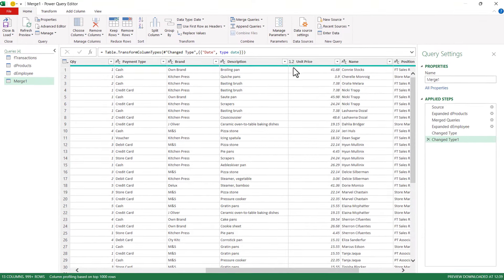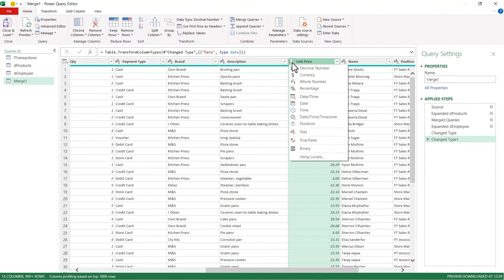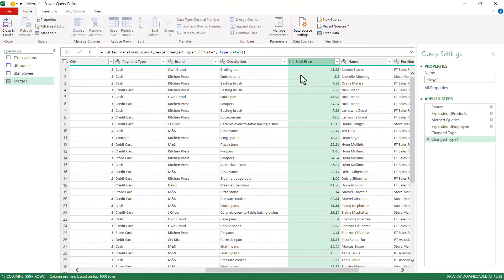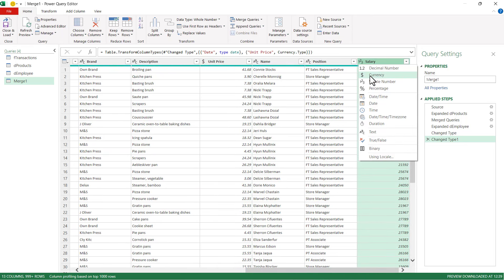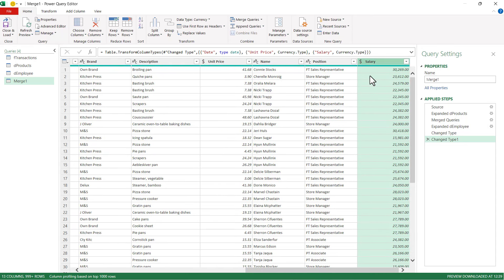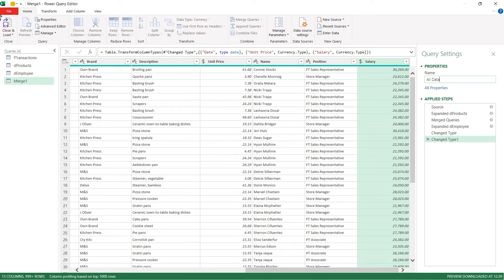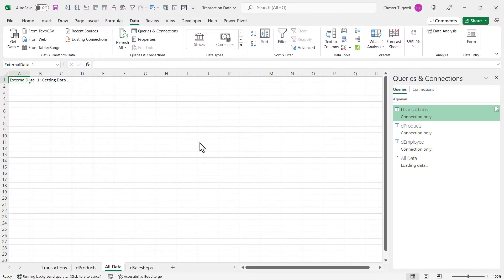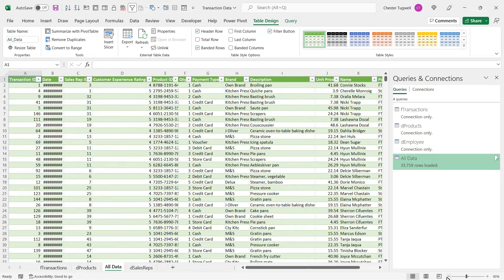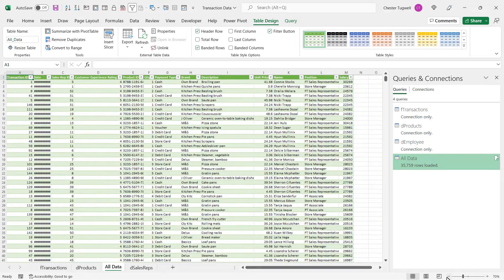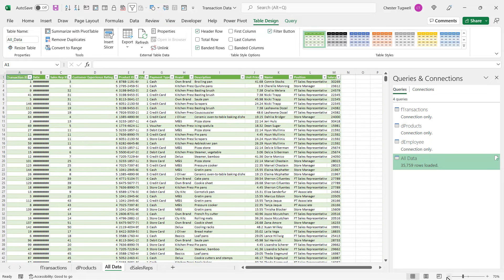So over in the Unit Price column, I might change this to Currency, and also the Salary—I think I'll change to Currency. OK, I think I'm done. I'm going to call this query All Data, and then I'm going to close and load it to Excel. I'll click on this button top left. So now you can see all the data is merged together in one table.